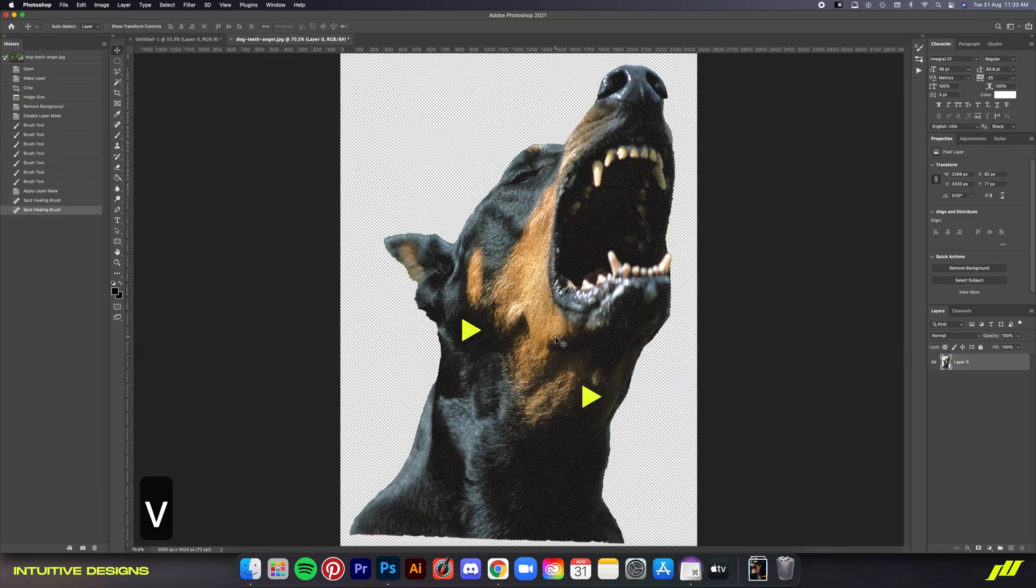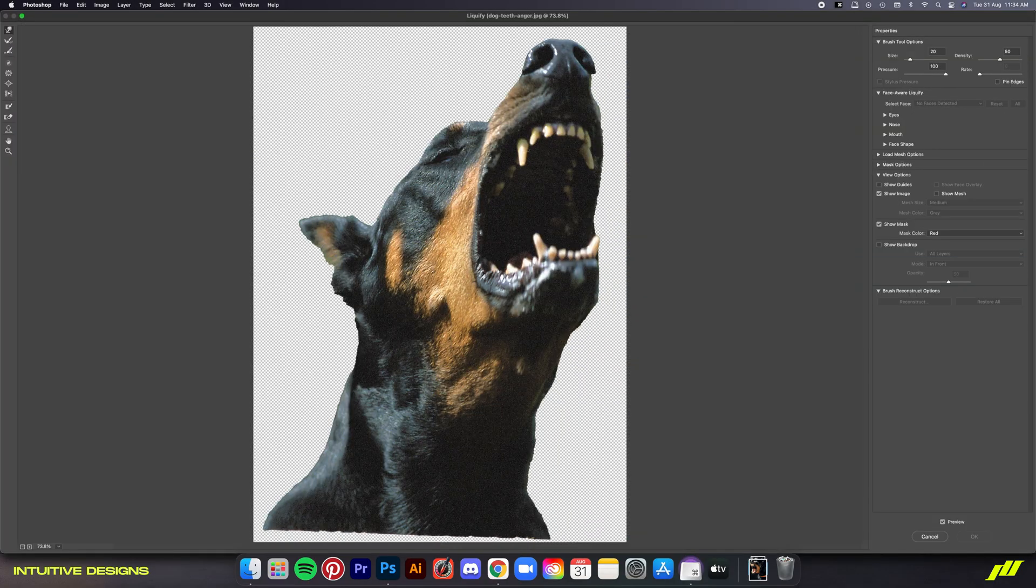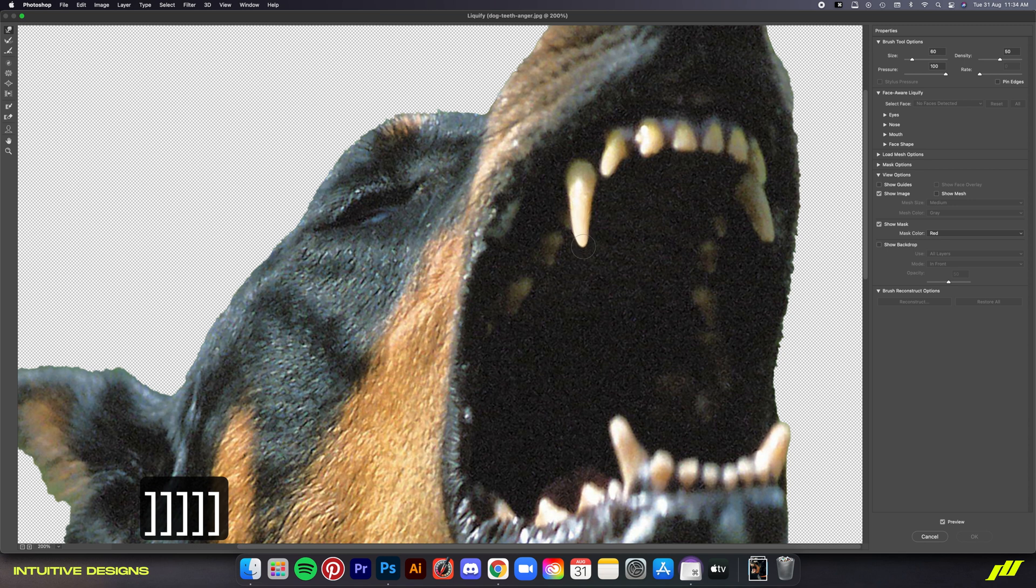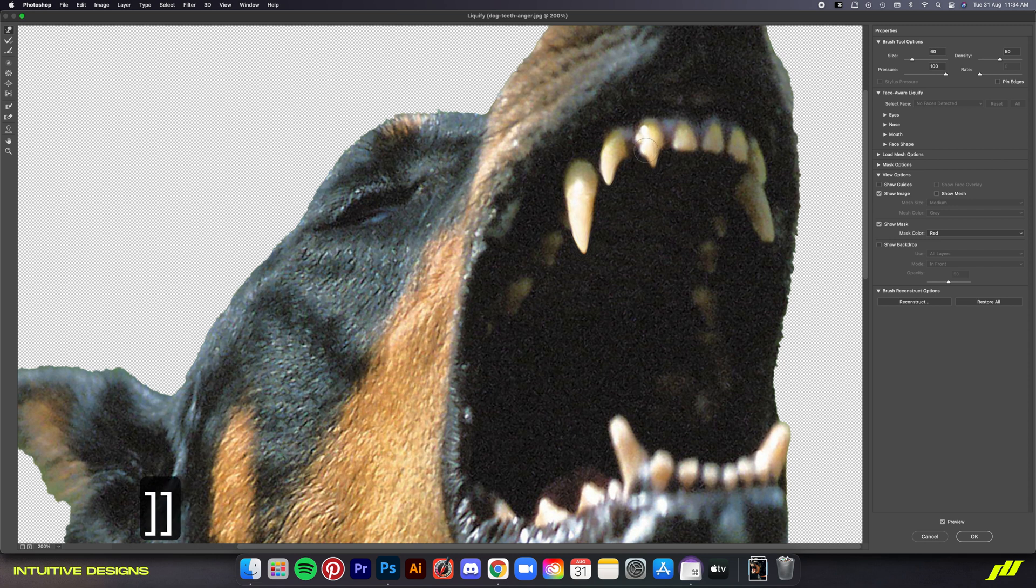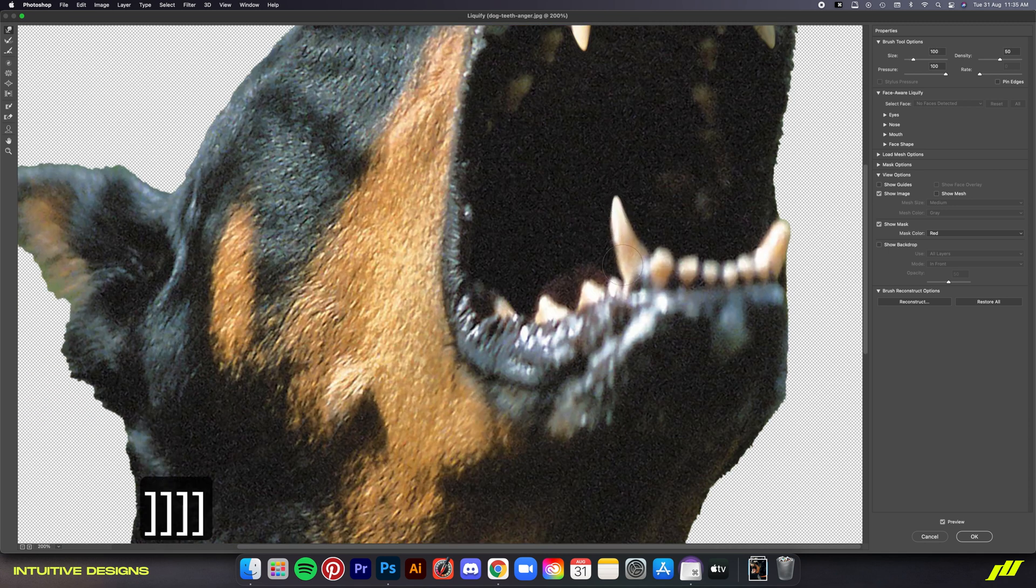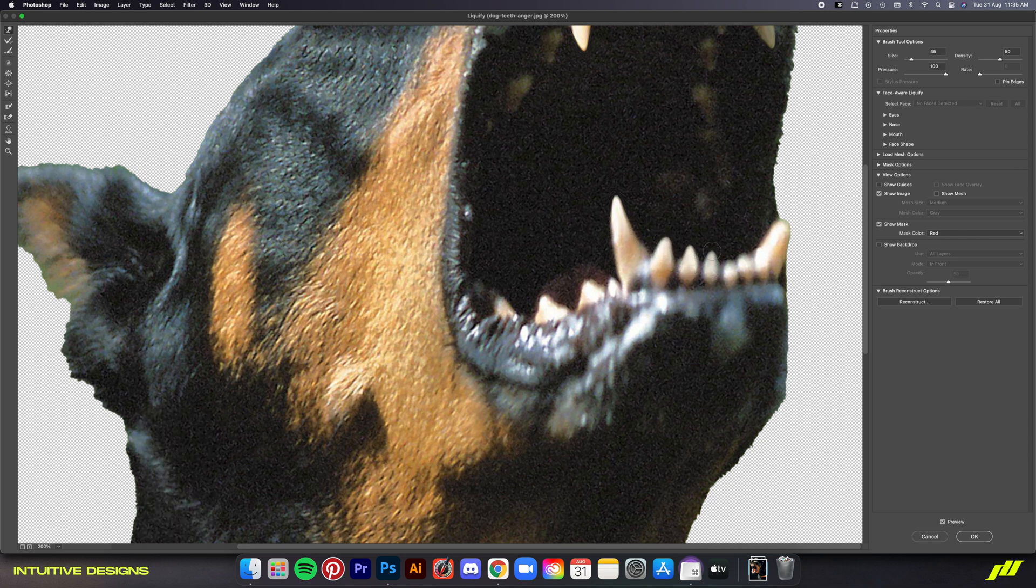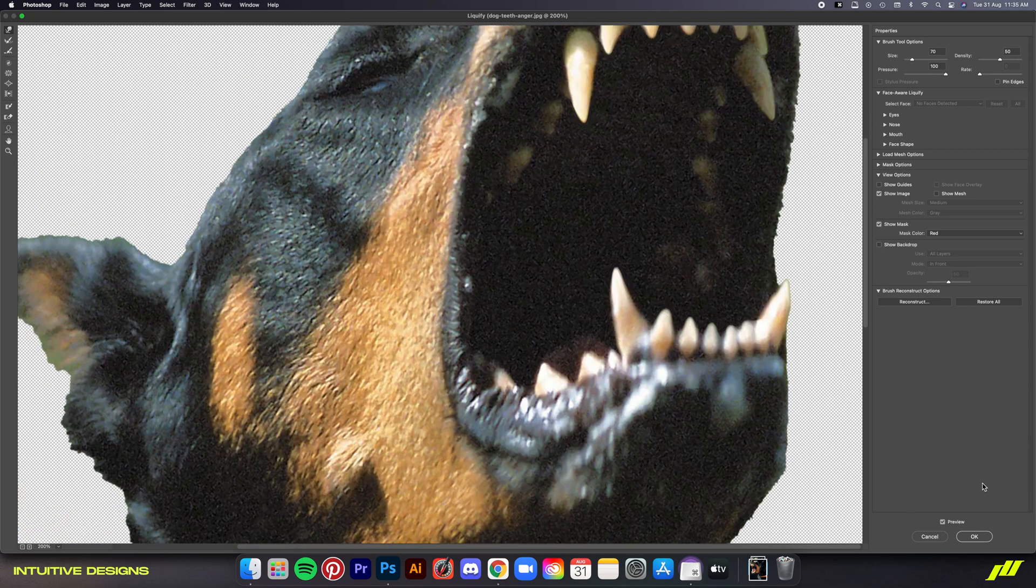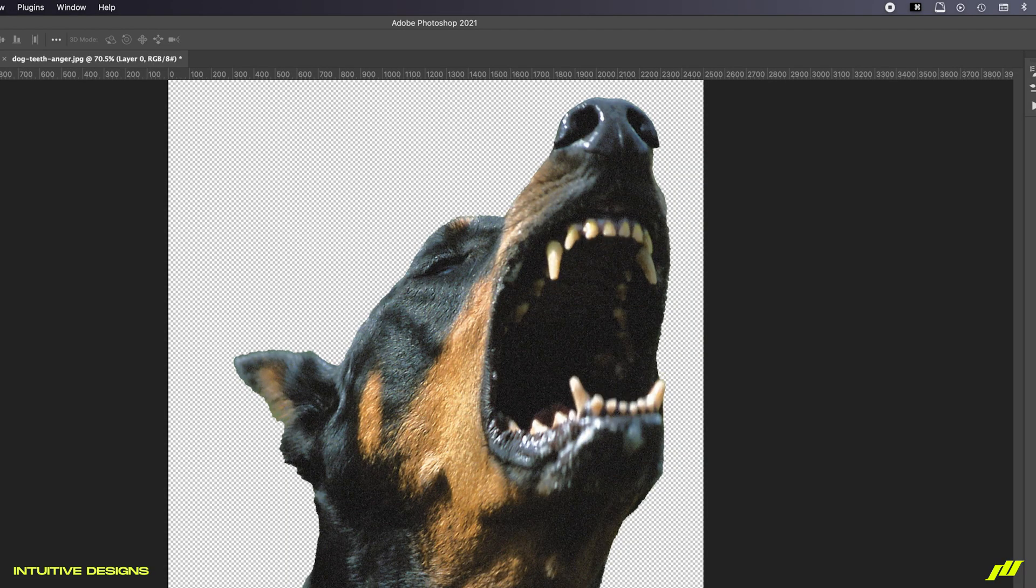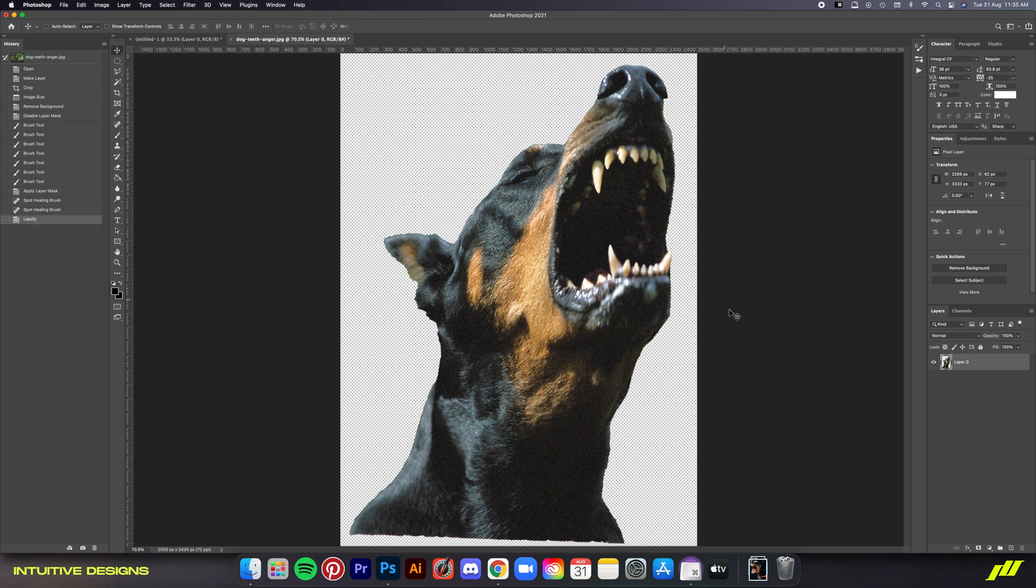Once you've done that, the next step is making the teeth sharper so that the dog looks even more intimidating. So, go to filter, liquefy and then using a smaller brush, just gently drag it down like this. We're going to drag the sides too just to make them even bigger. Now, you do this on every visible tooth for both top and bottom. Once you're happy with the result, just hit OK. Let me show you guys the before and after. You can see that the dog looks even scarier now. I know it isn't realistic, but why not?